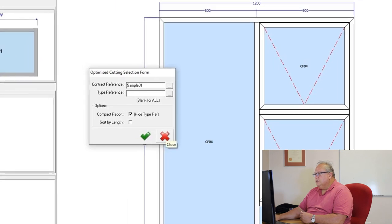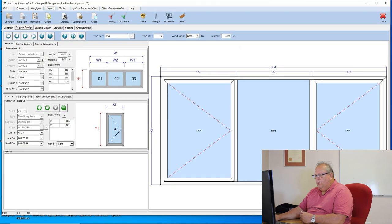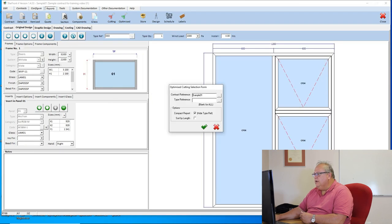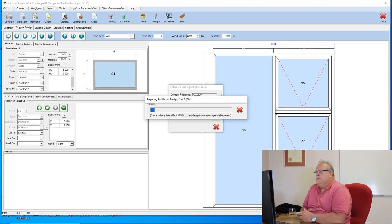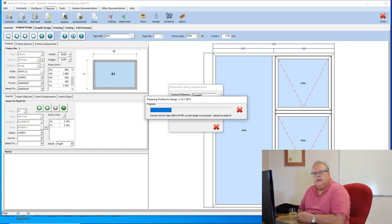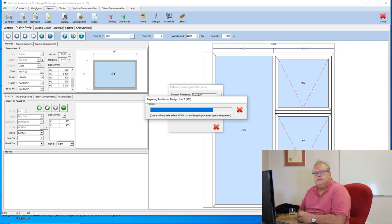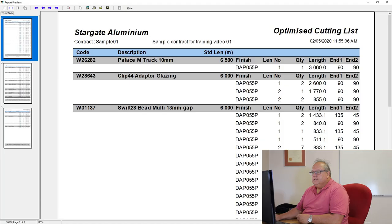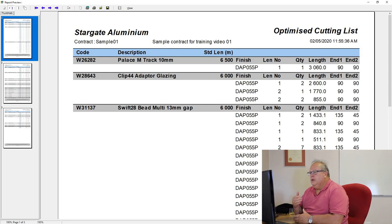Okay, so what we want to do is leave the type reference blank and then say, work out my cutting list. Now, guys, it's going to take a few seconds to process because what it actually has to do is it has to work out exactly what pieces and what sizes are required. So it takes the information from the cutting list.